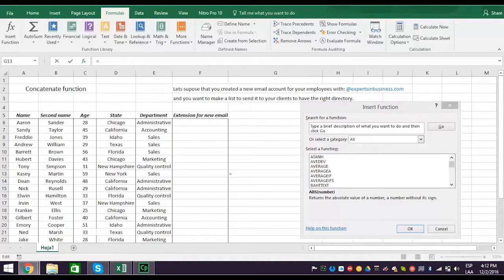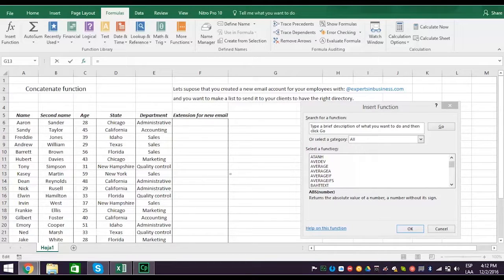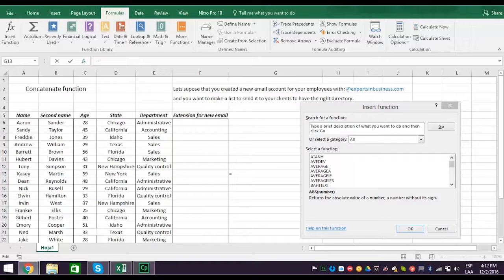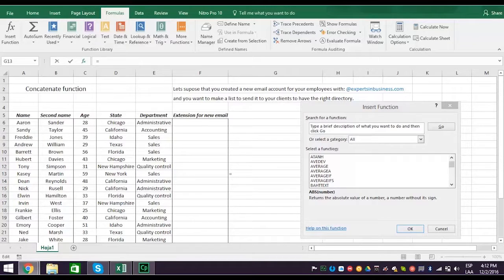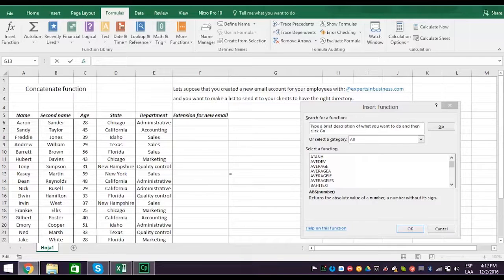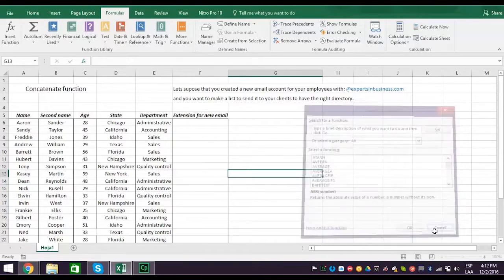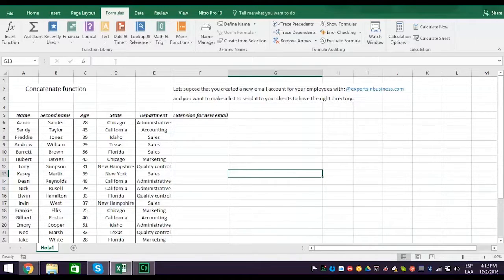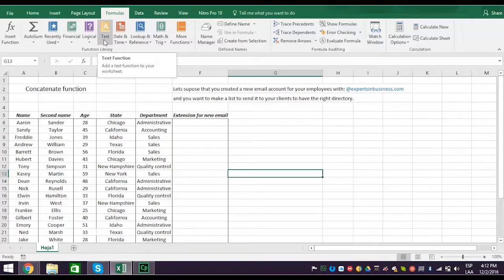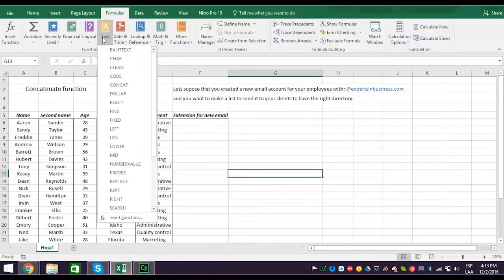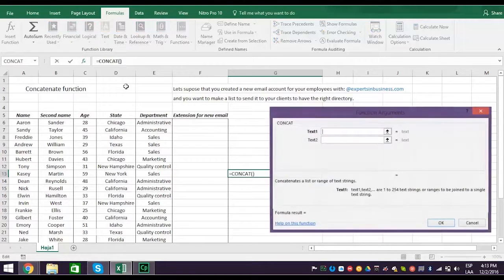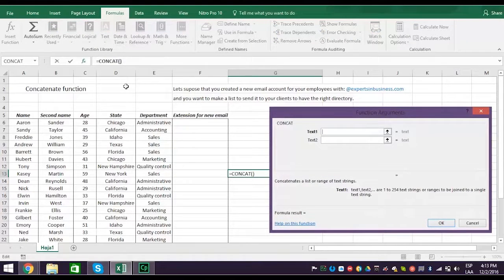The second way is faster, especially if you know where to find the function you want. Since you've been watching our Excel video series, you know that the concatenate function is in the text category, which is among the categories already listed in the function library. So go ahead and cancel the search process. Now return to the function library, and instead of clicking on Insert Function, click on the Text tab. Then scroll down the options and click on Concat, which opens the concatenate function.